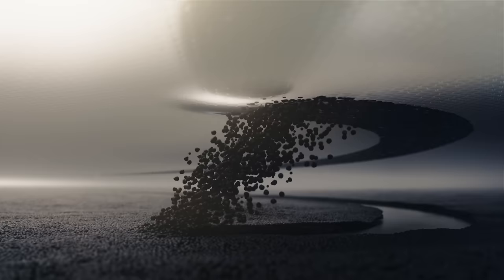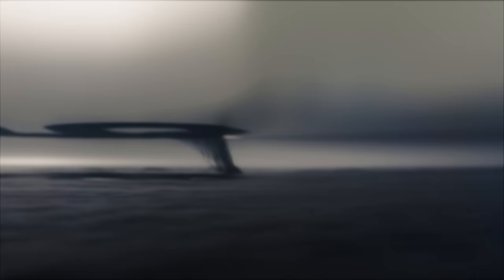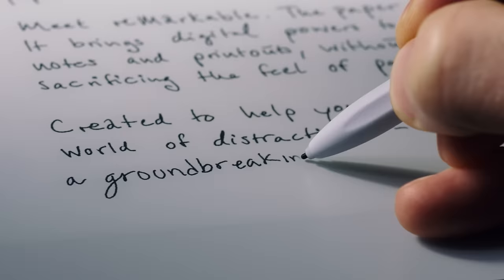Millions of ink particles are precisely controlled for instant response and an unmatched writing experience.